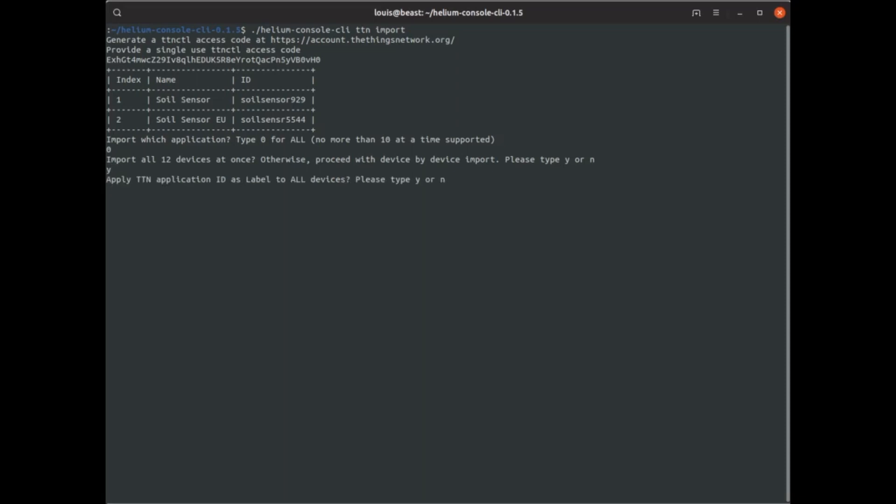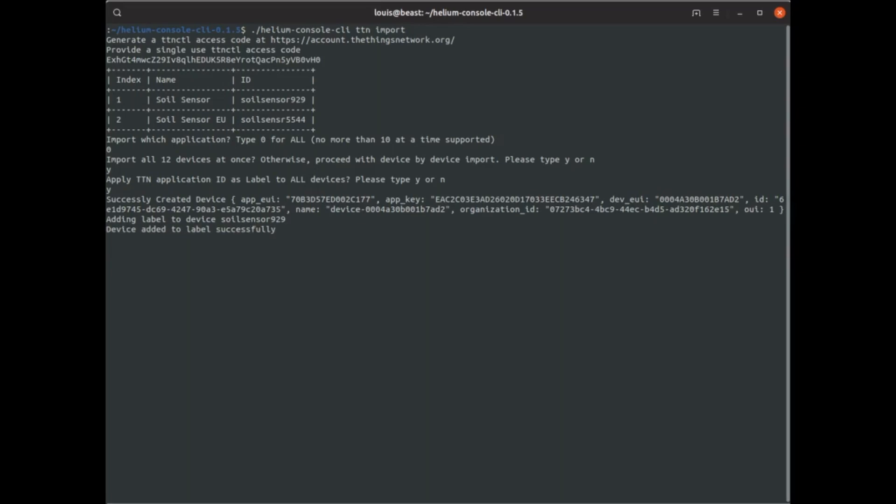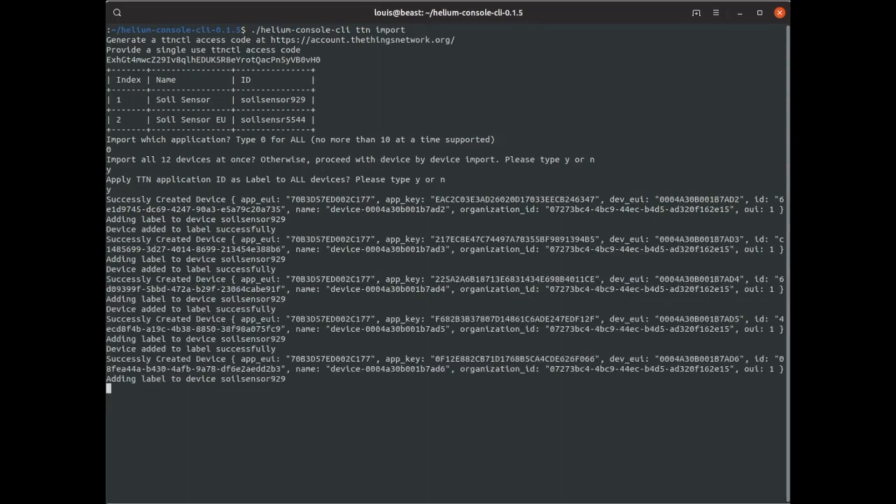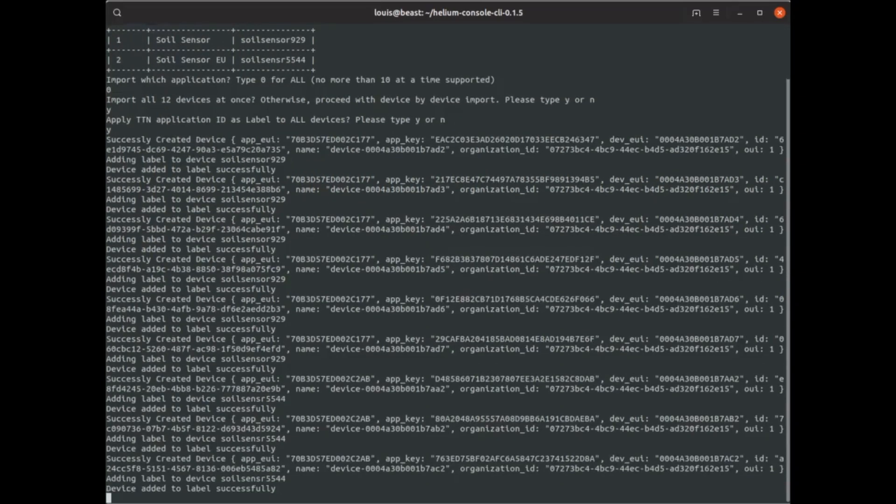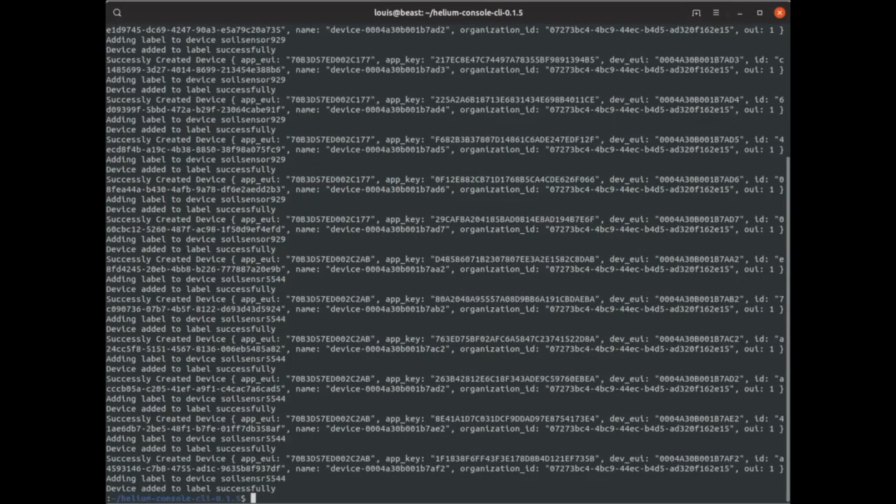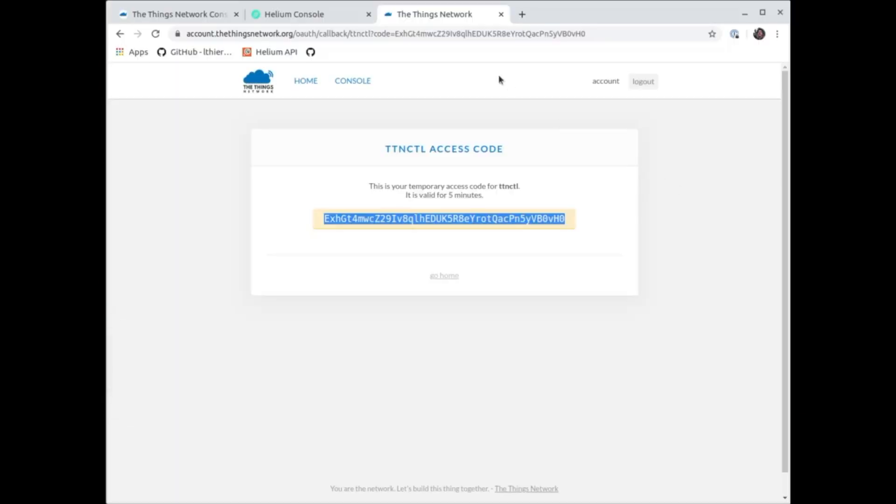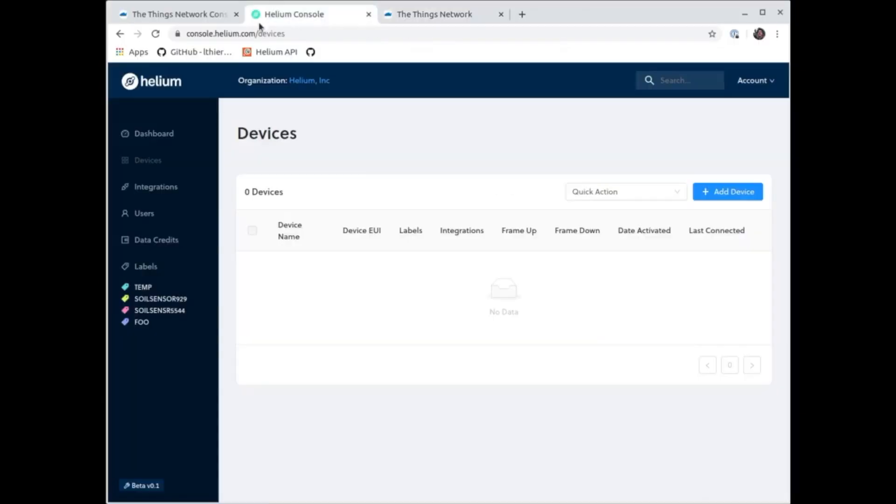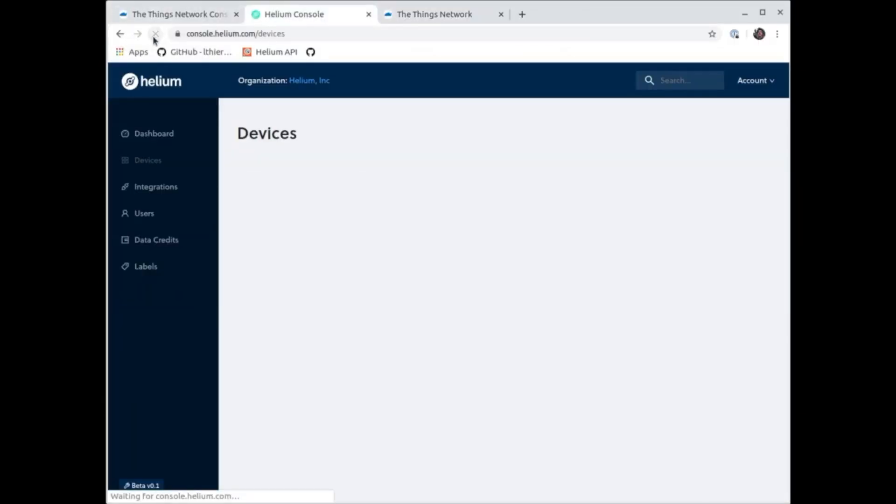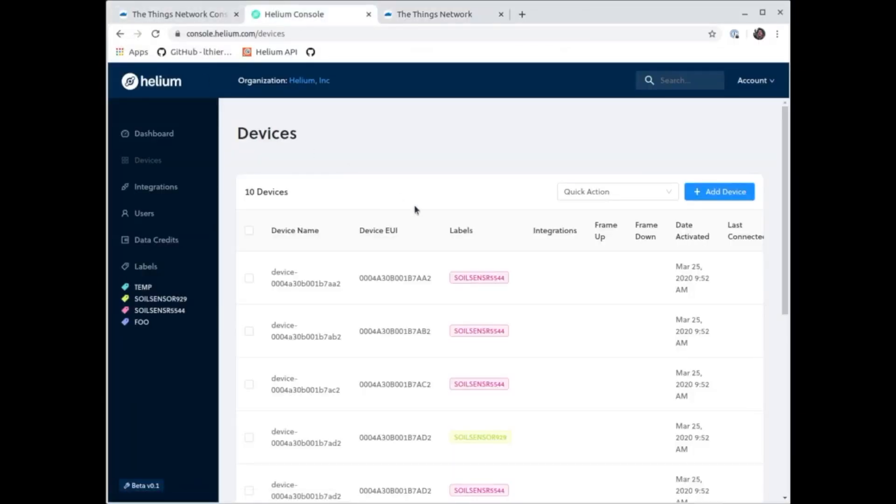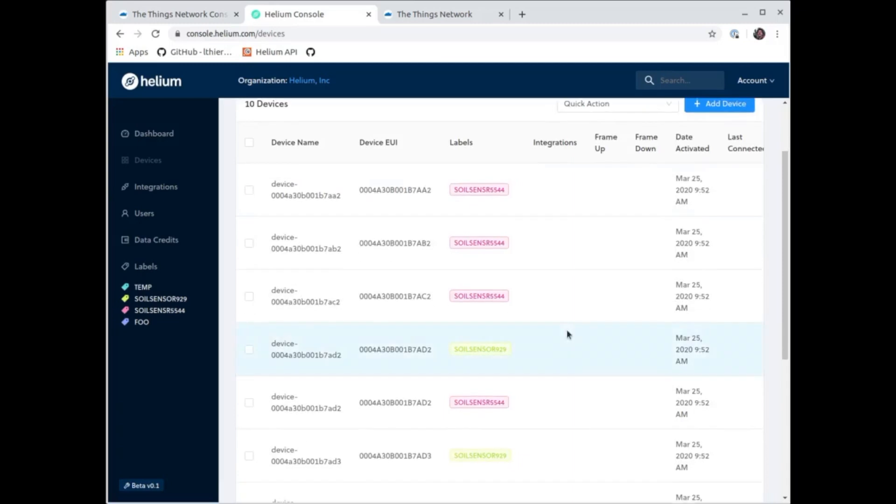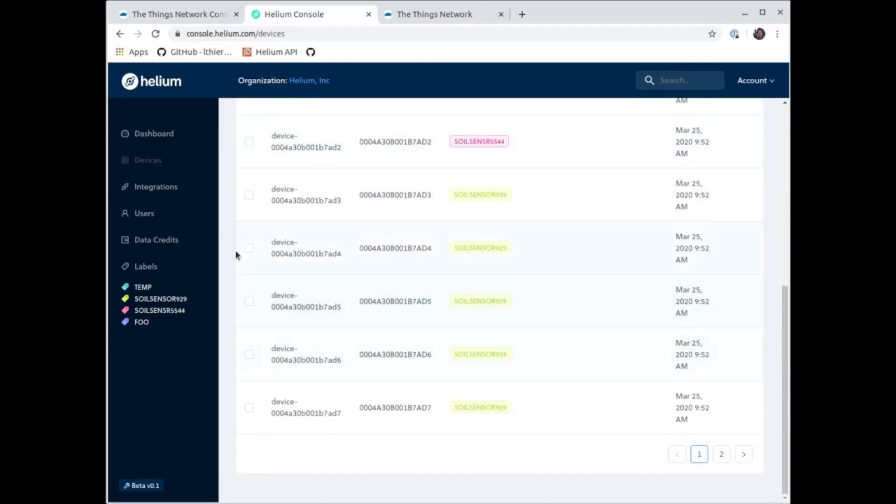Then the extra feature here is, so TTN has this top-down app ID way of thinking about things. We don't do that. We use labels instead, which are a little bit more flexible. But what I'm doing here is I'm importing all the labels, all of the app IDs from TTN as labels in the Helium console. So now when I click refresh, you'll see all of my devices and with the labels.